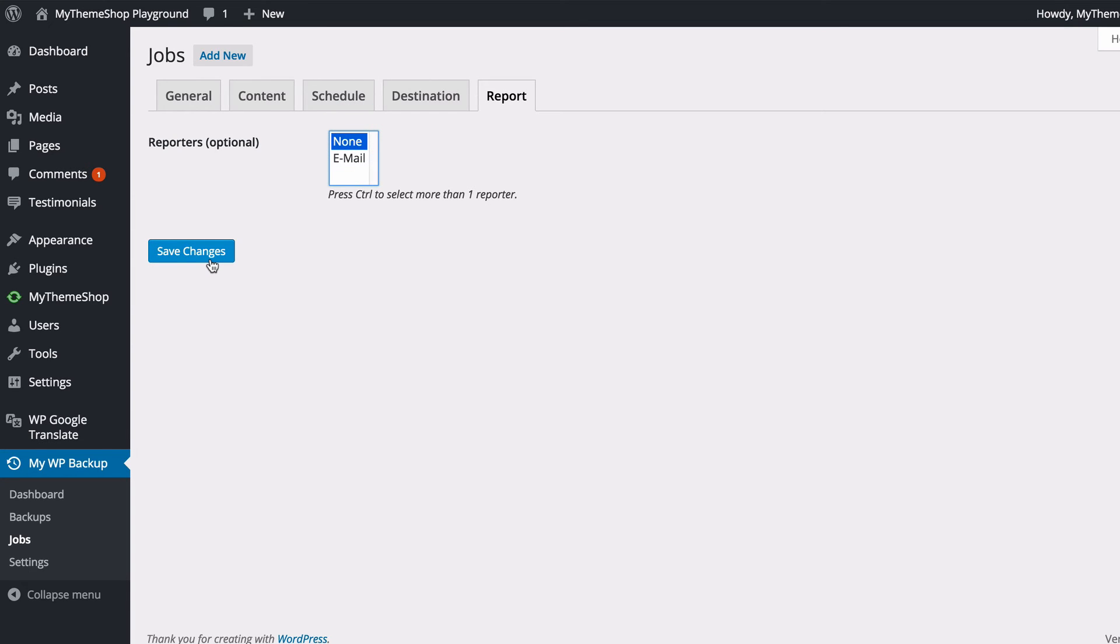Now once again in the pro version of the plugin, you've got some additional reporters available, including SMS, push notification, HipChat, and Slack as well. So that's in the pro version of the plugin.